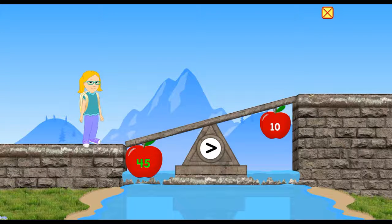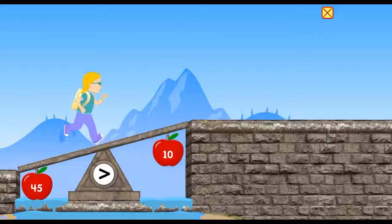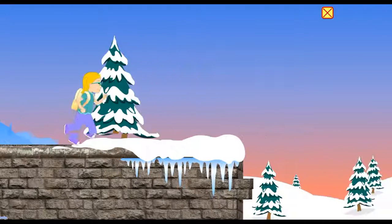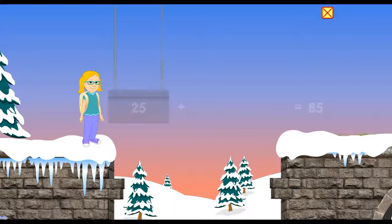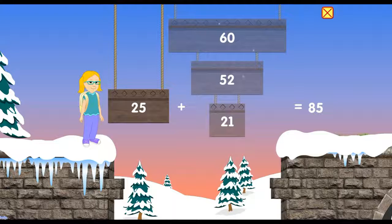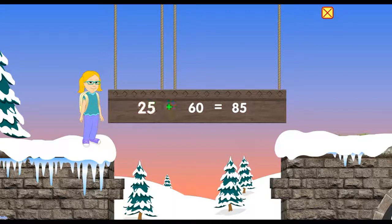45 is greater than 10. 25 plus 60 equals 85.